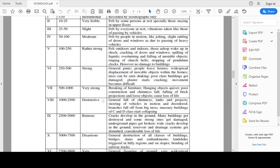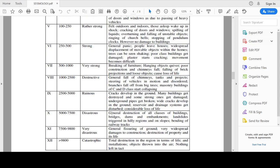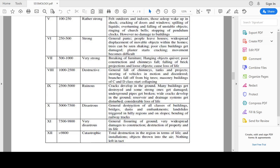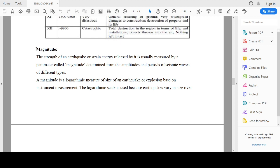The ninth class has ground acceleration ranging from 2500 to 5000 millimeter per second per second and represents a ruinous type of earthquake. At this intensity, cracks develop in the ground, many buildings get destroyed, some strong ones get damaged, underground pipes may be broken, white cracks may develop in the ground, reservoir and drainage systems get disturbed, and considerable loss of life may occur. The table covers all 12 classes showing ground acceleration ranges and possible damage for each.